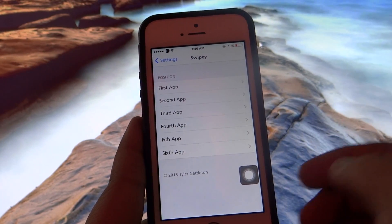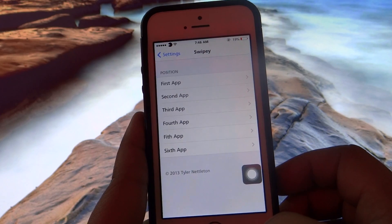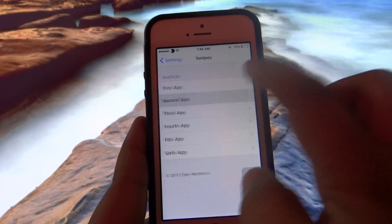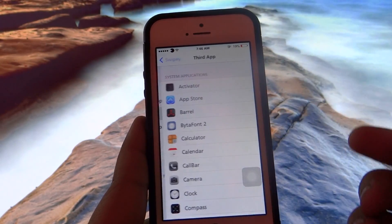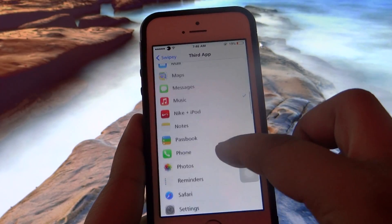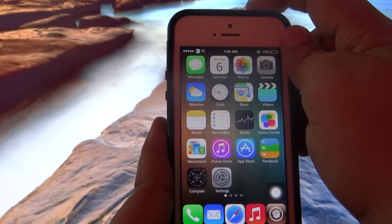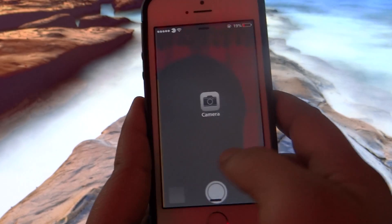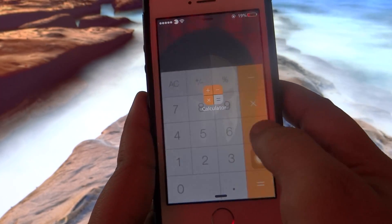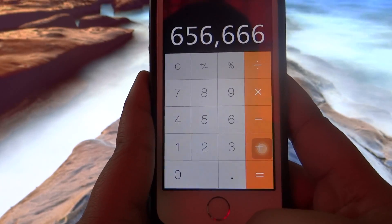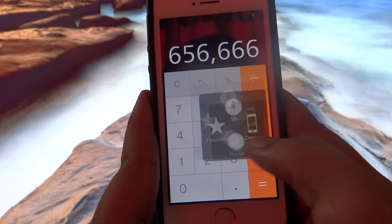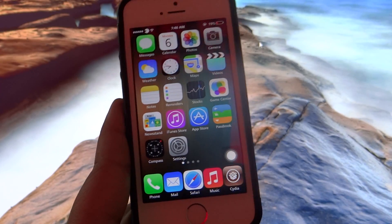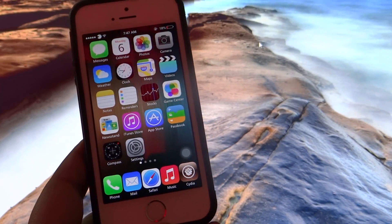With Swipey, you can access a maximum of six applications directly from your lock screen. As you can see, I have set my first app as Calculator, the second as Camera, and the third as Music. When you lock your device, you can swipe left from the lock screen to access each of those applications. It's a very nice, handy tweak available under BigBoss repo for $1.99.